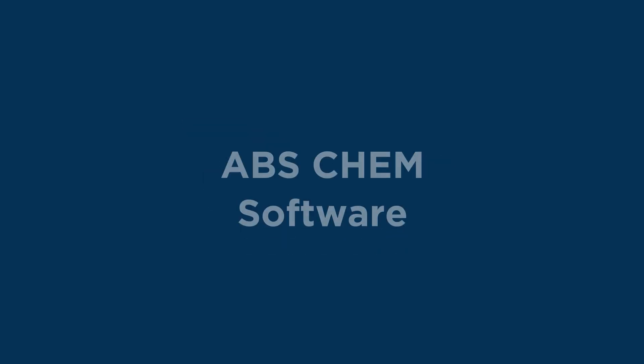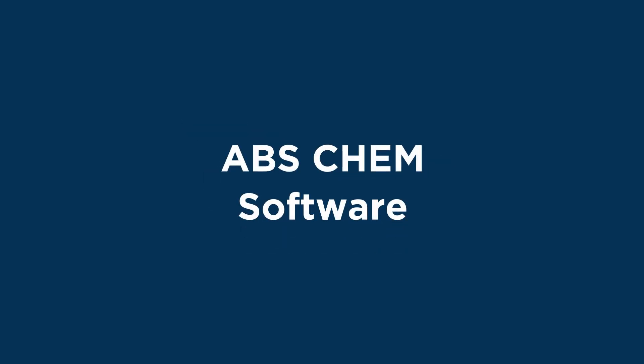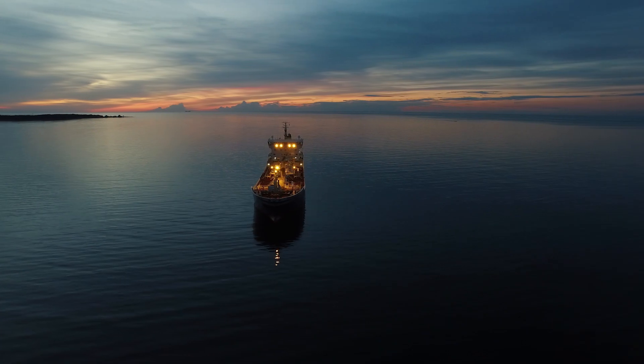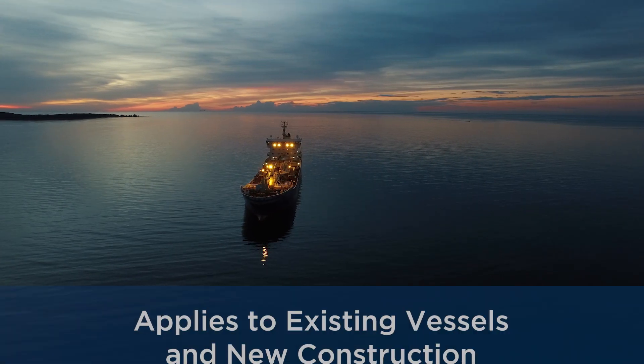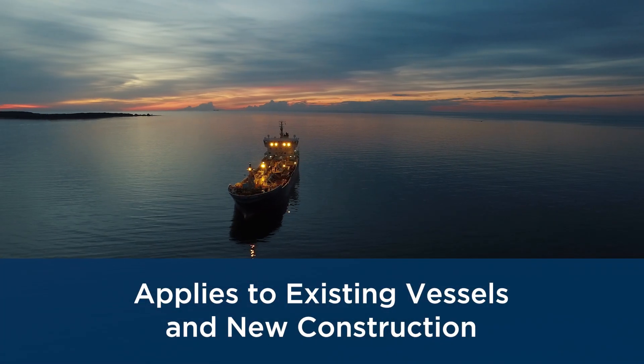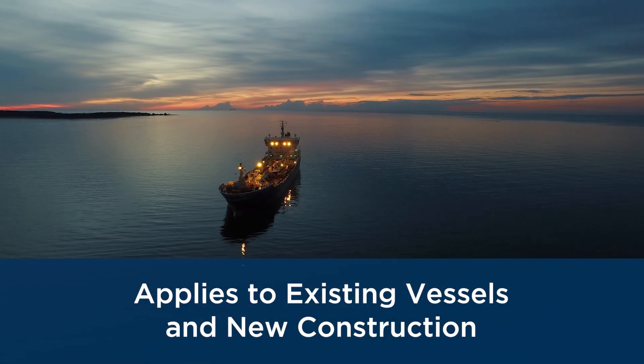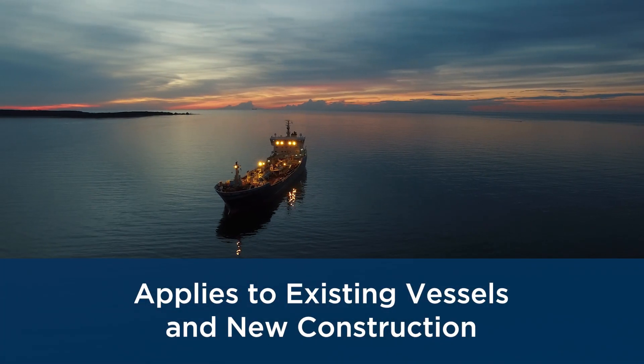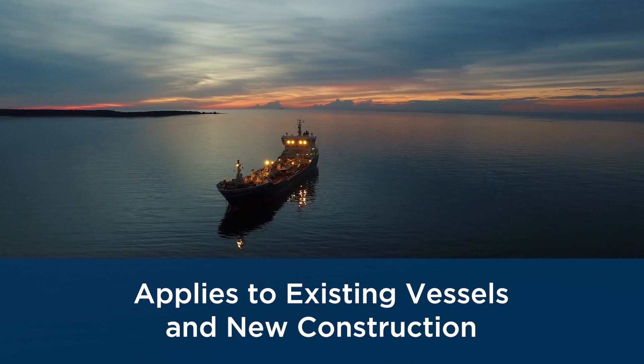The ABS Chem software allows a chemical carrier owner or operator to quickly determine whether or not their vessel is suitable to carry a certain type of chemical.